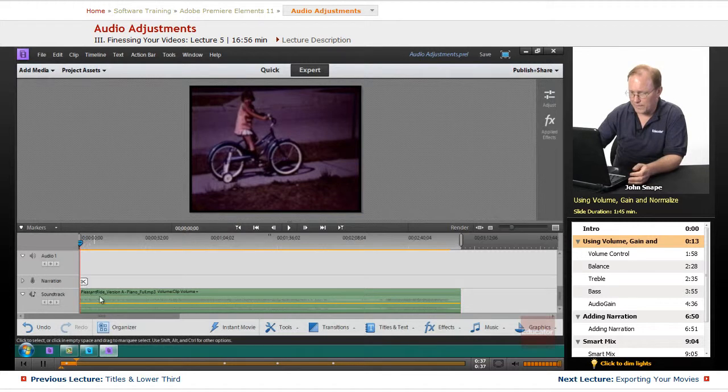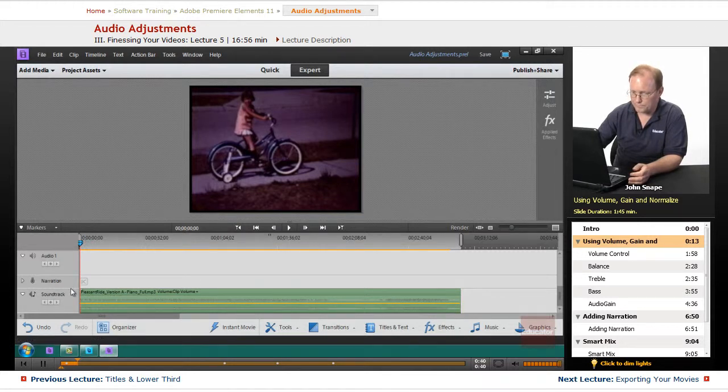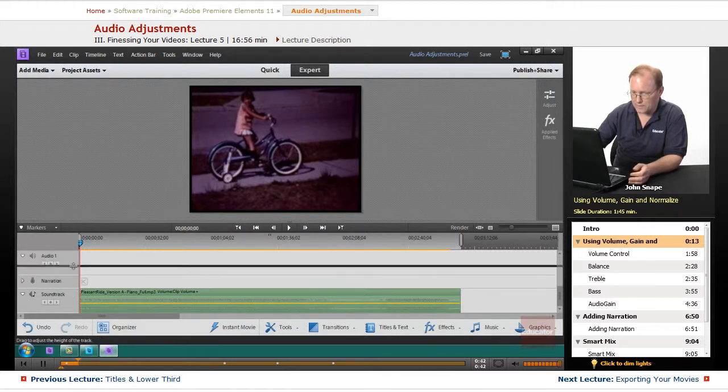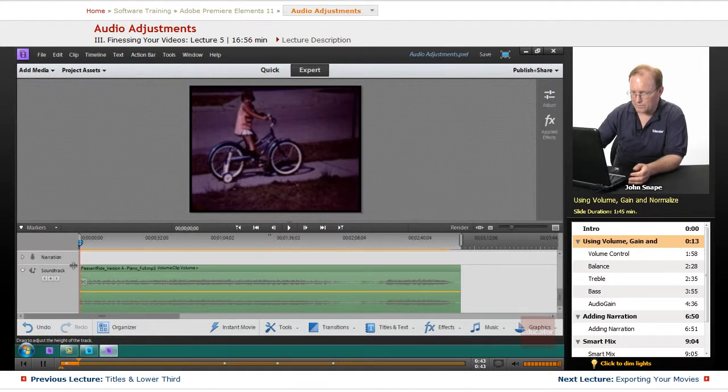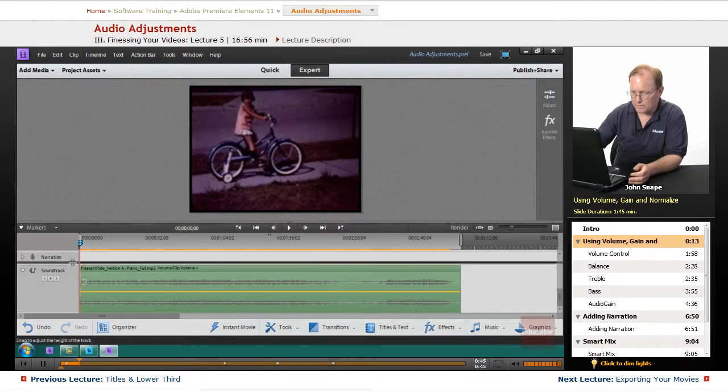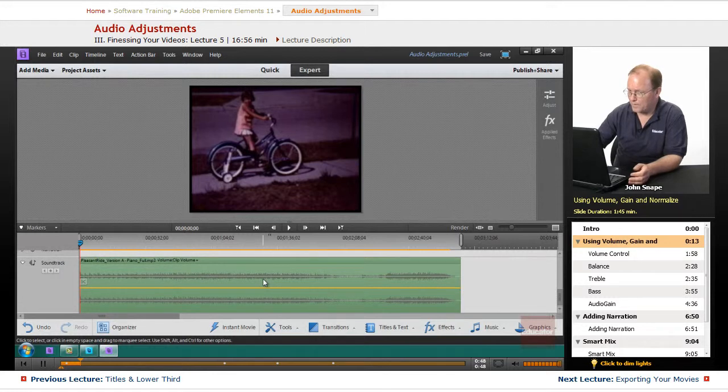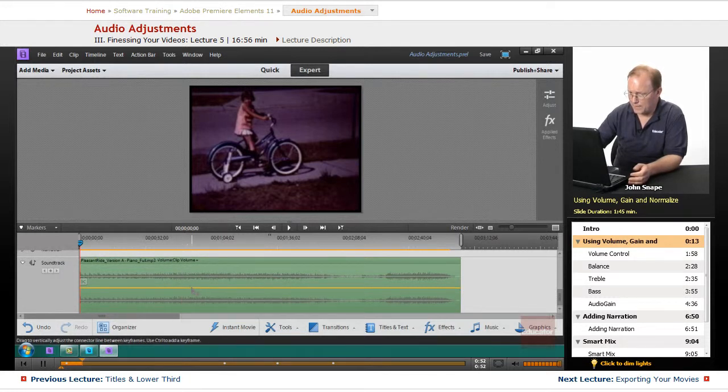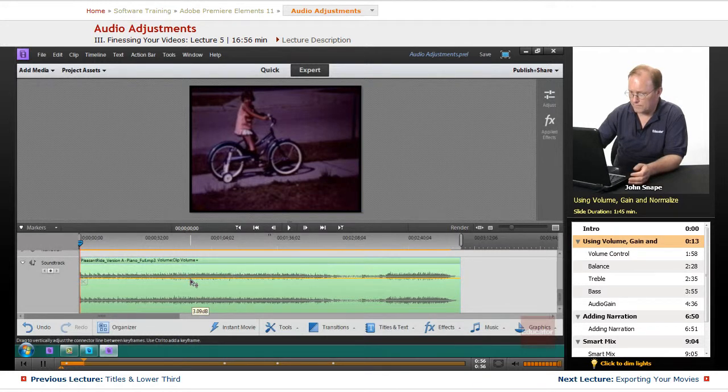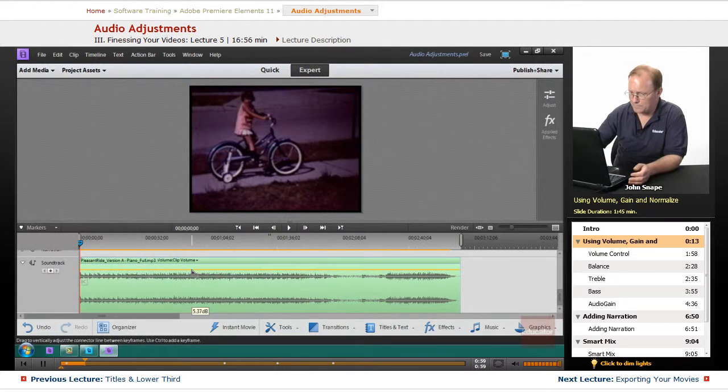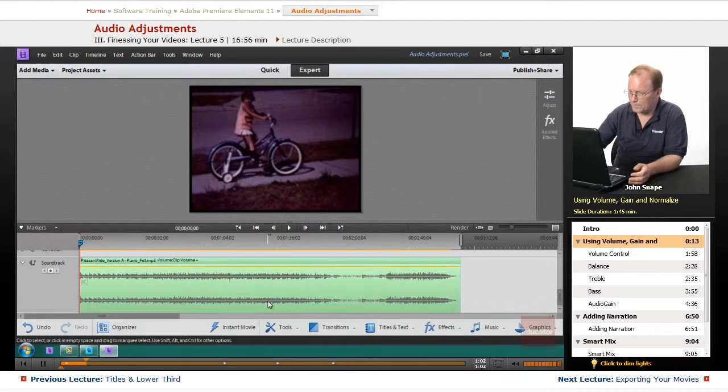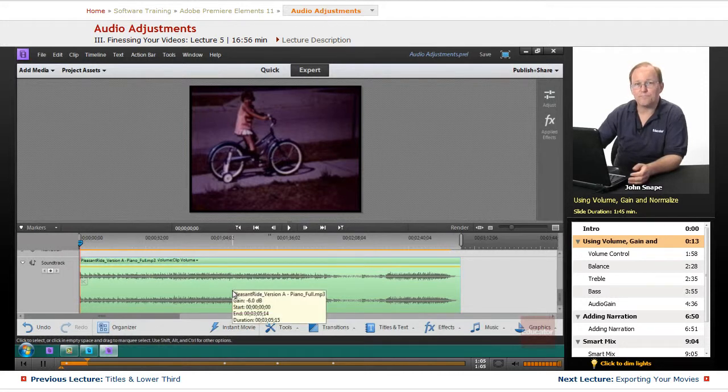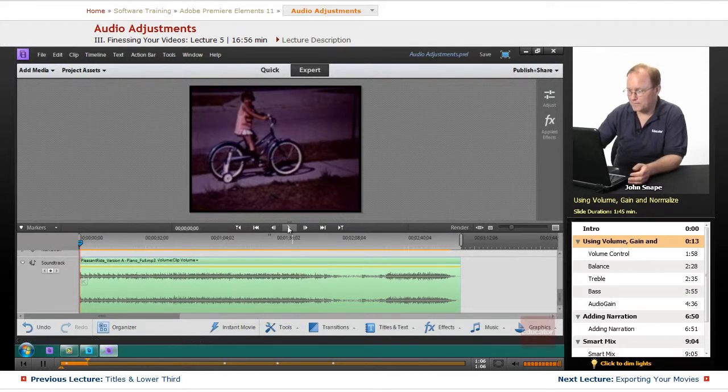Now I have this audio down here and I'm actually going to expand it out so you can see the audio waveform. If I take this line right here, this is the volume line, and I bring it up and I add, say, 6 dB, that will make this audio clip louder.